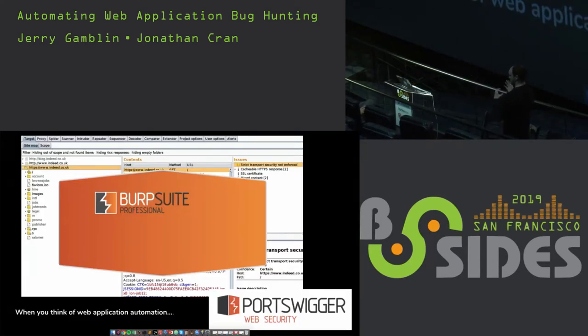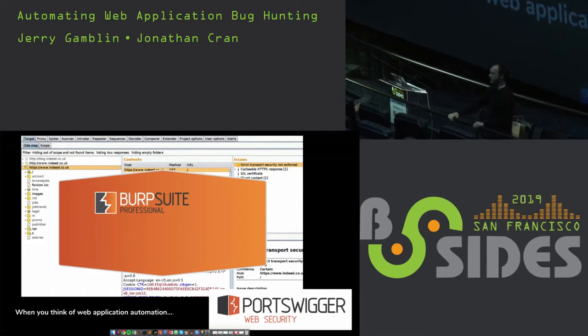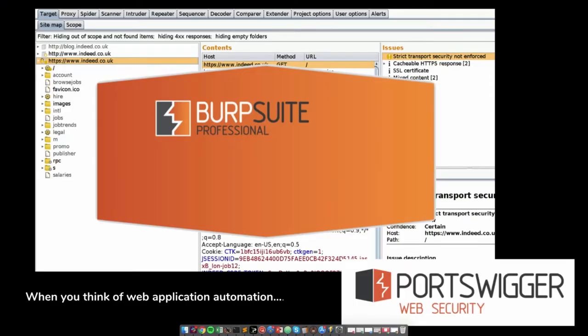When you think of application security, everybody knows Burp, and Burp is the gold standard. It is the tool that I learned on, and a lot of the depth-first testing has to happen in a proxy. Every time I see a bug bounty submission, it has a Burp screenshot in it.